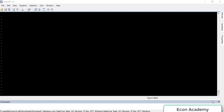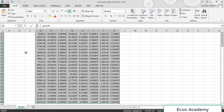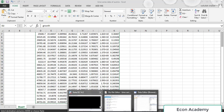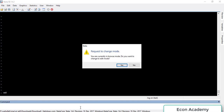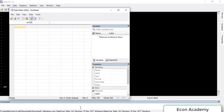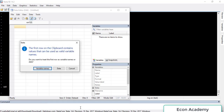For importing daily time series data into Stata, you must have your data in an Excel file. From there we have to copy the whole data which we want to import, go to Stata, and in the command section we will write 'ed' and press Enter. The data editor table will open and here we will paste the whole data.